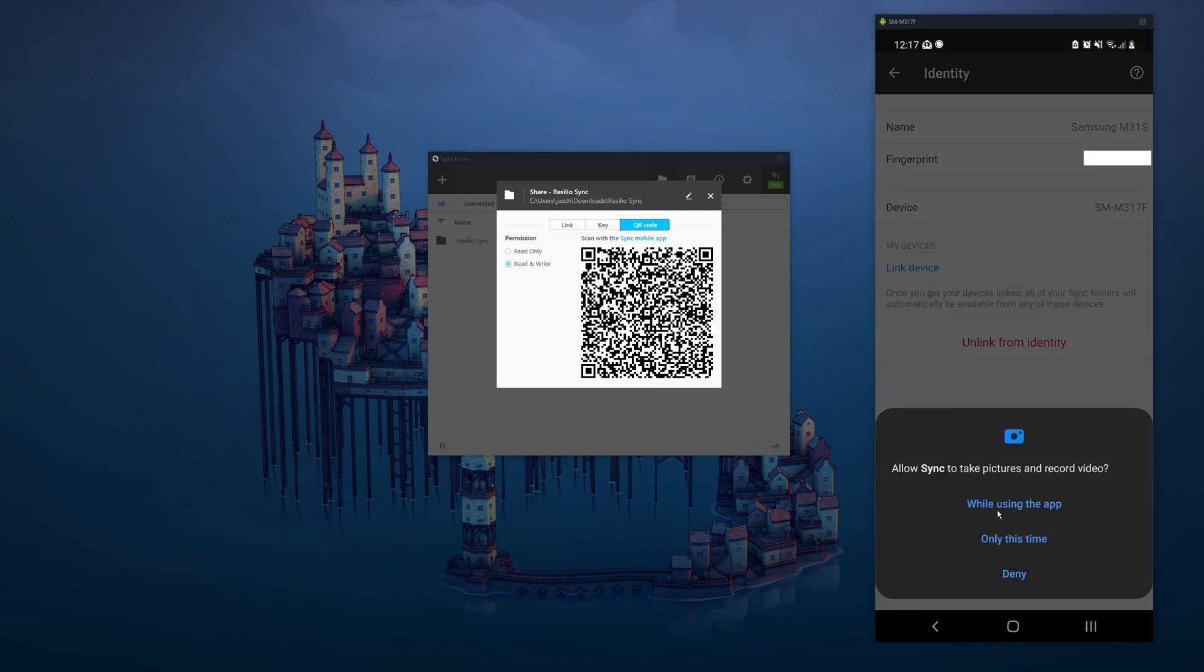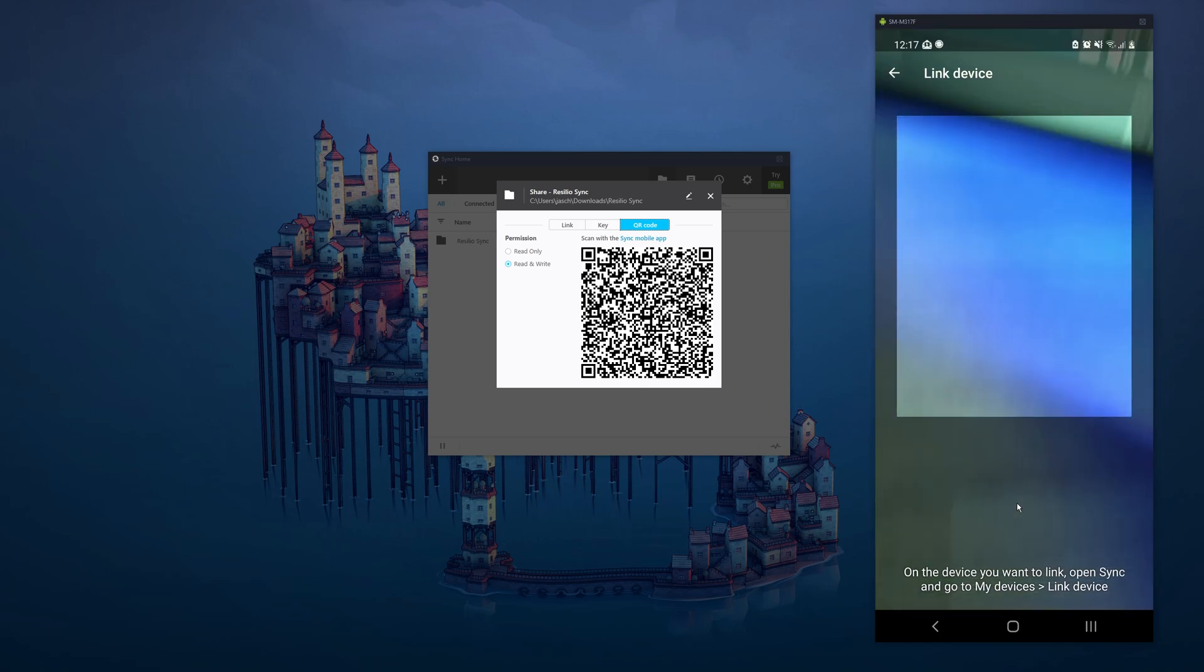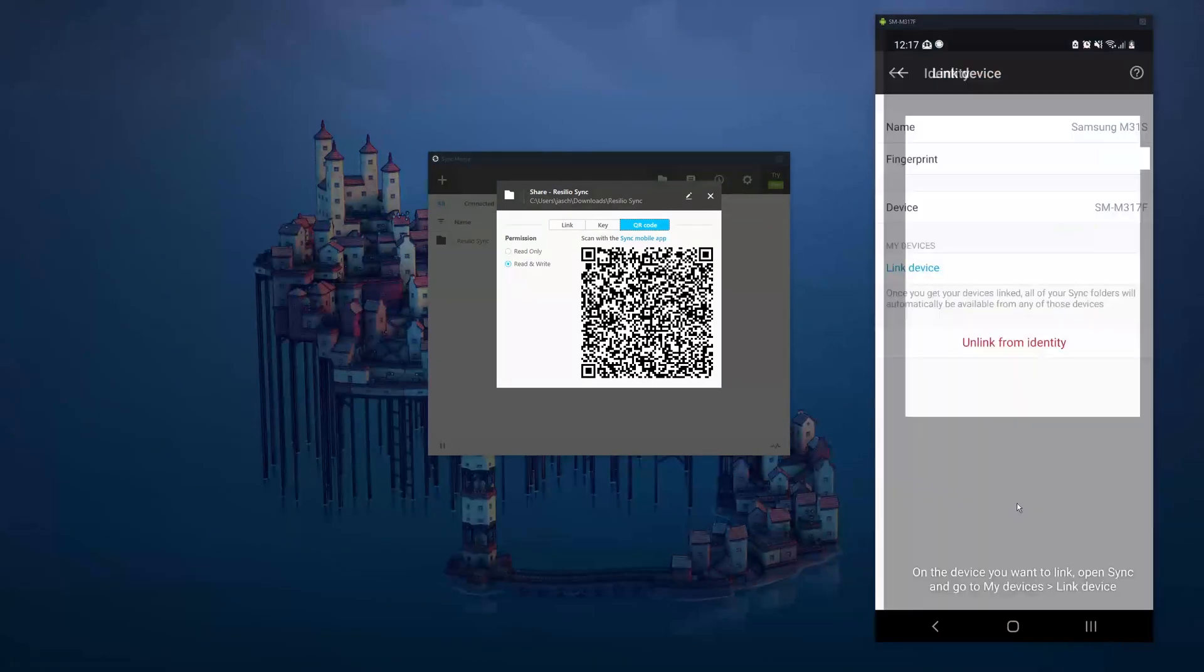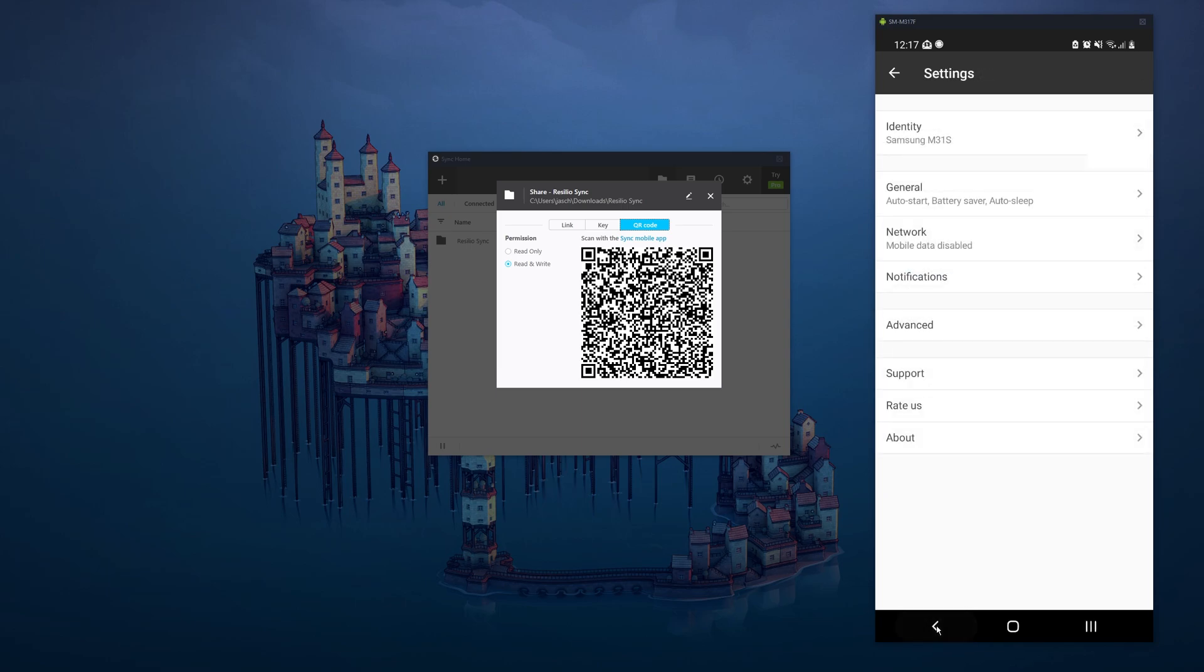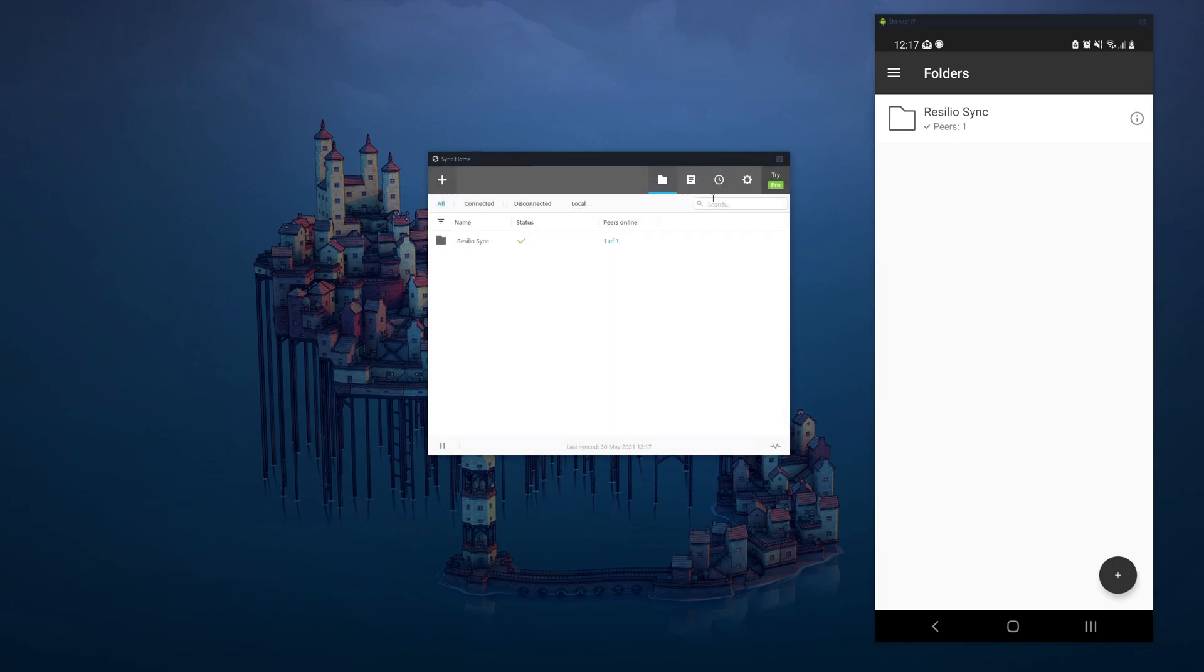Again, accept the option, either one of these top two. I usually only do it while in the app. Okay, now bring your phone up, scan the QR code and your device is linked. Done. We can see the Resilio Sync folder on my PC, so we can close that window and share files between them.